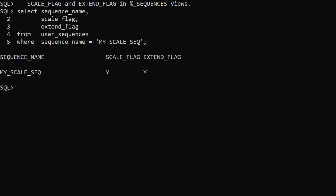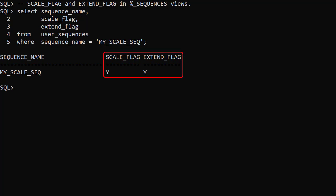The DBA, all and user sequences views have columns for the scale and extend flags. This allows us to check these attributes for each sequence.